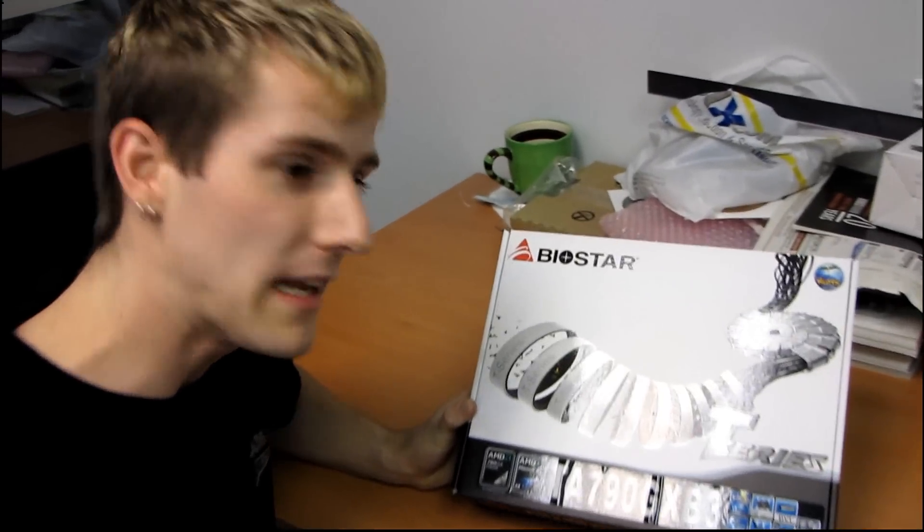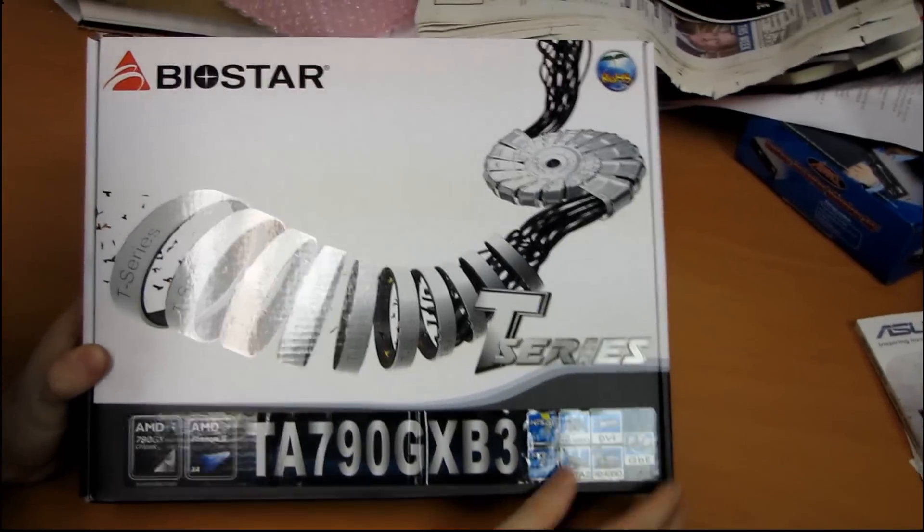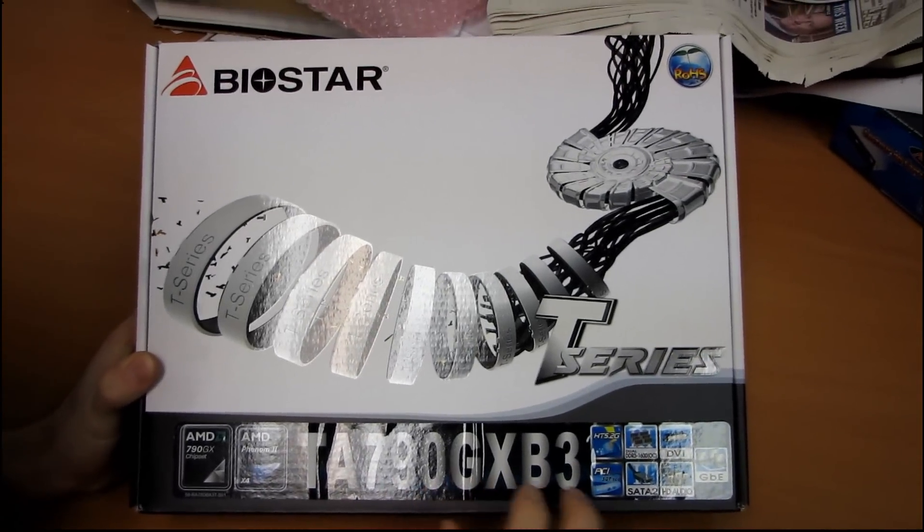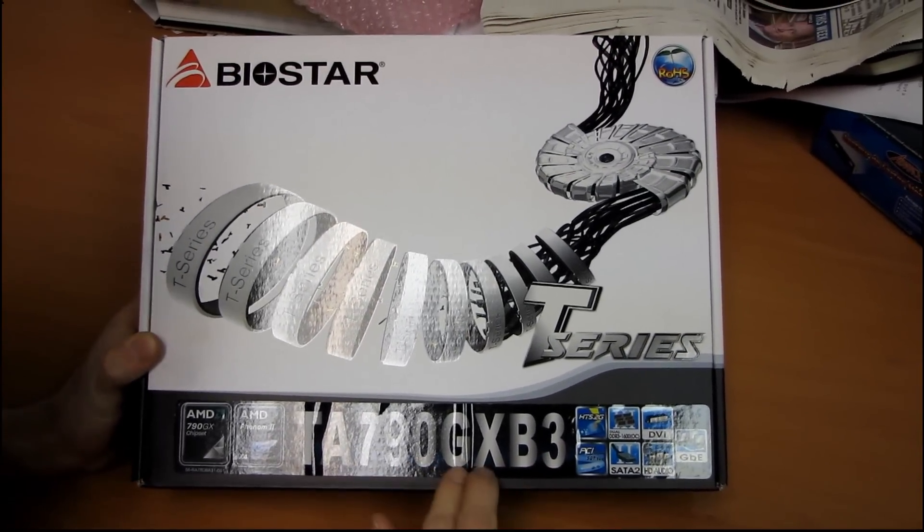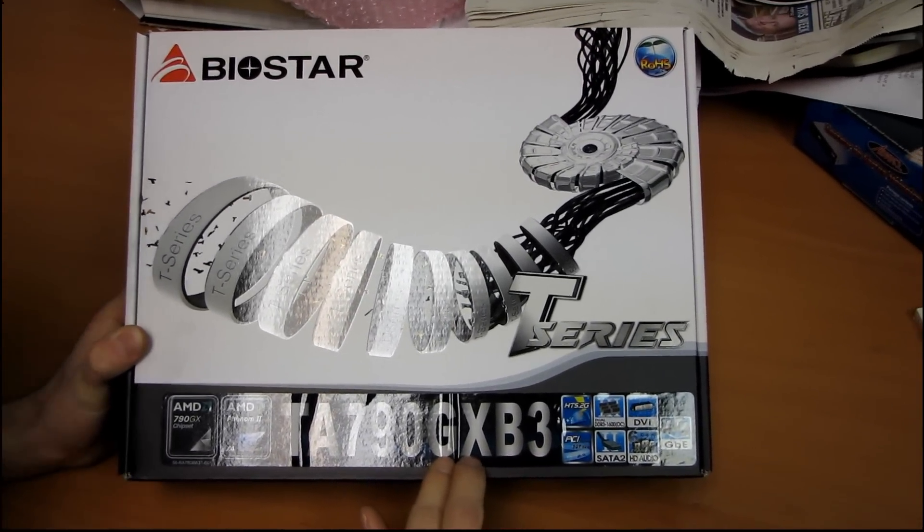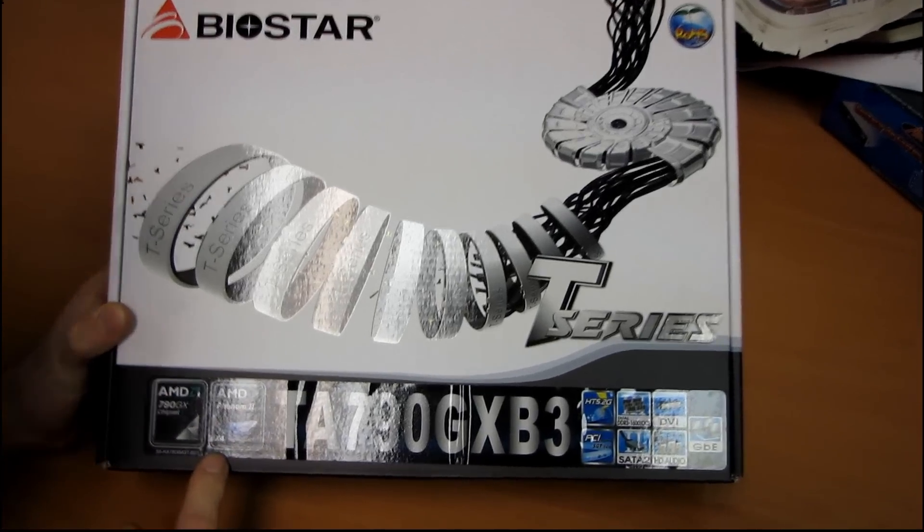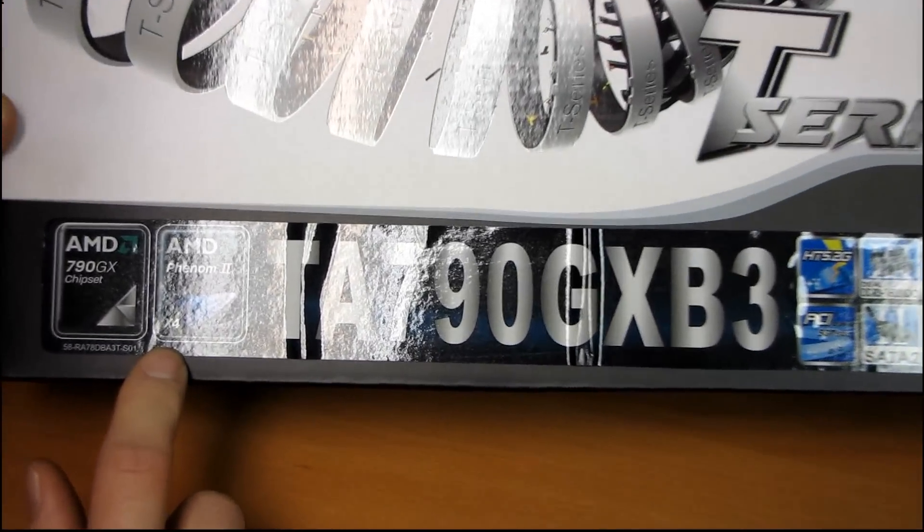I'll be having a look at a board from Biostar's T-Series. This is a TA-790GX-B3. That means it's a 790GX motherboard with support for the Phenom 2 X4 processor and DDR3.